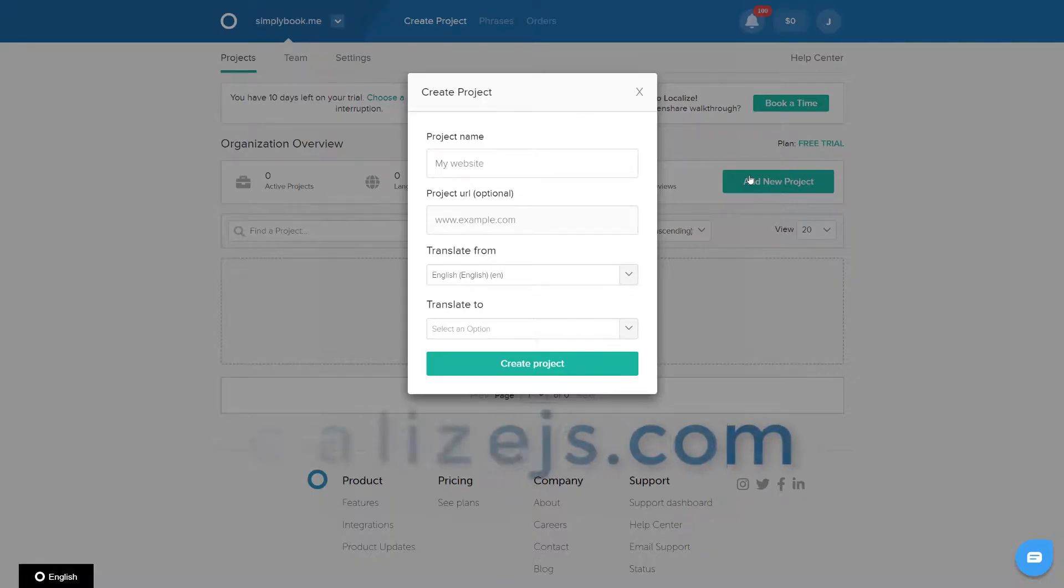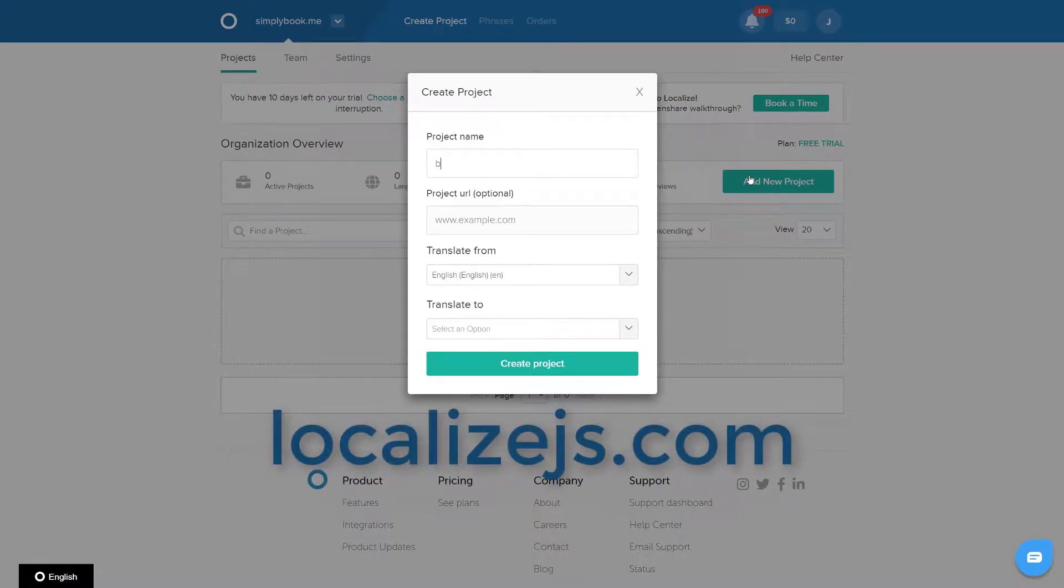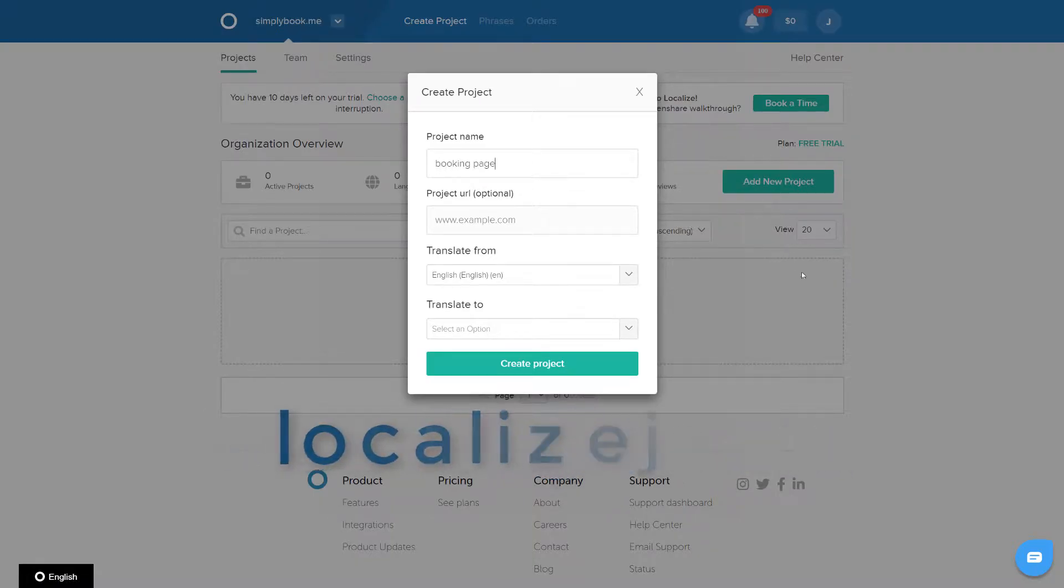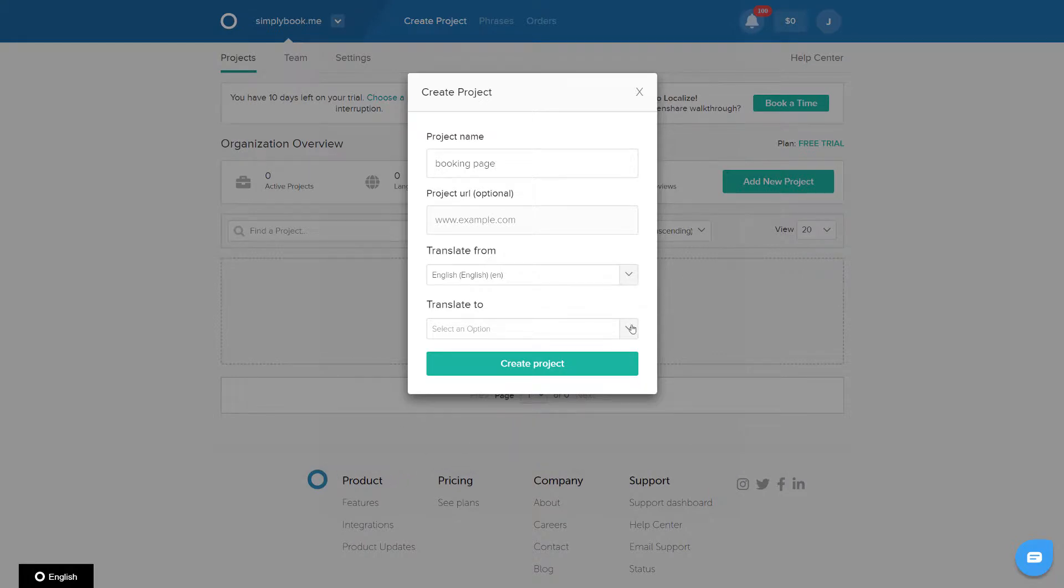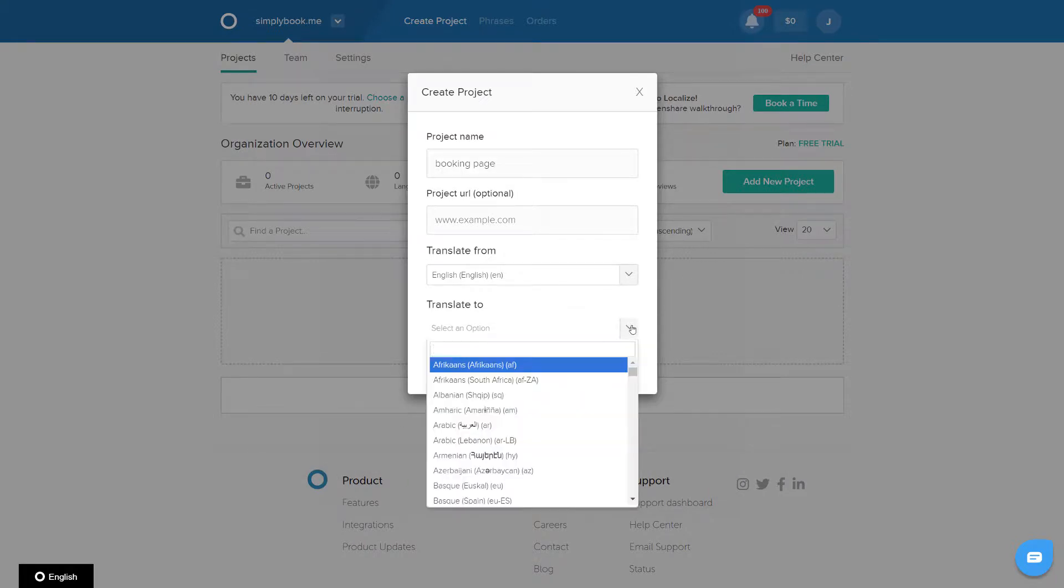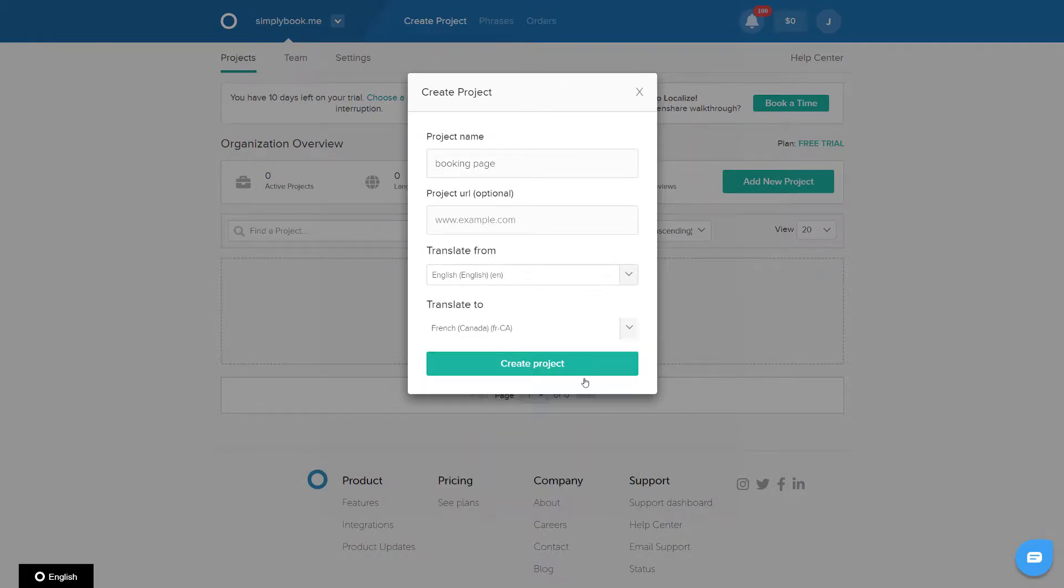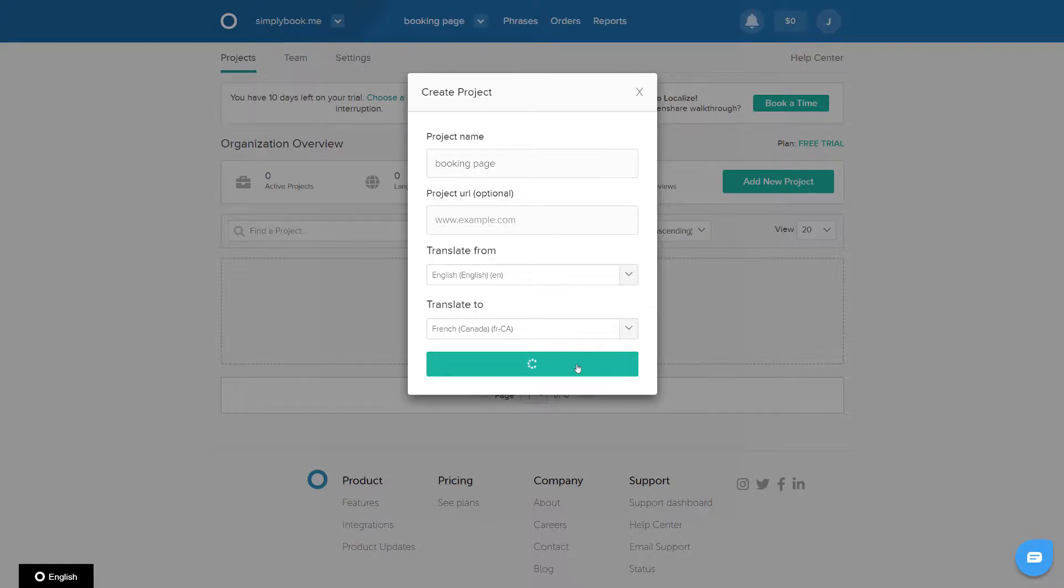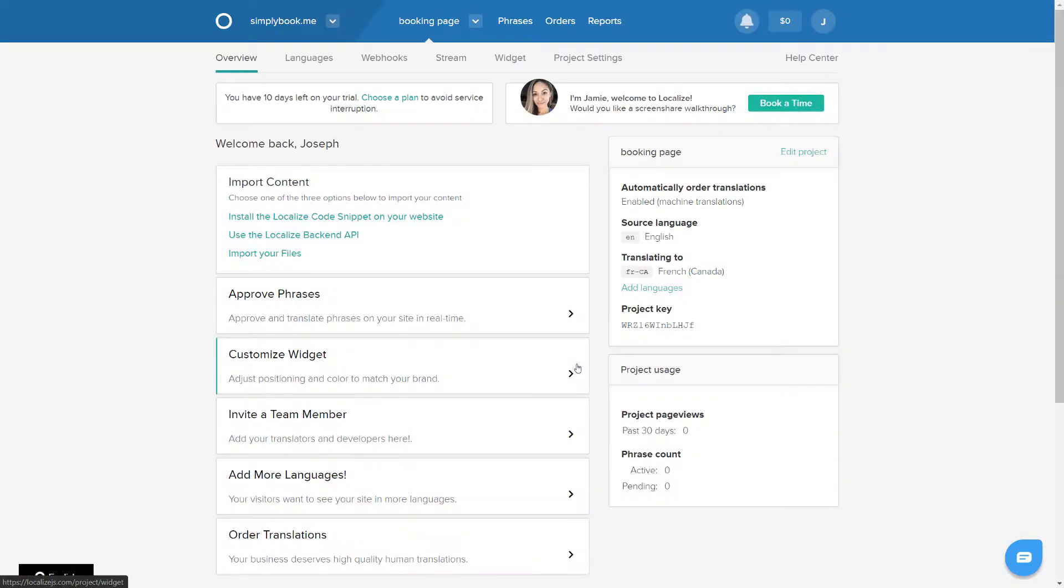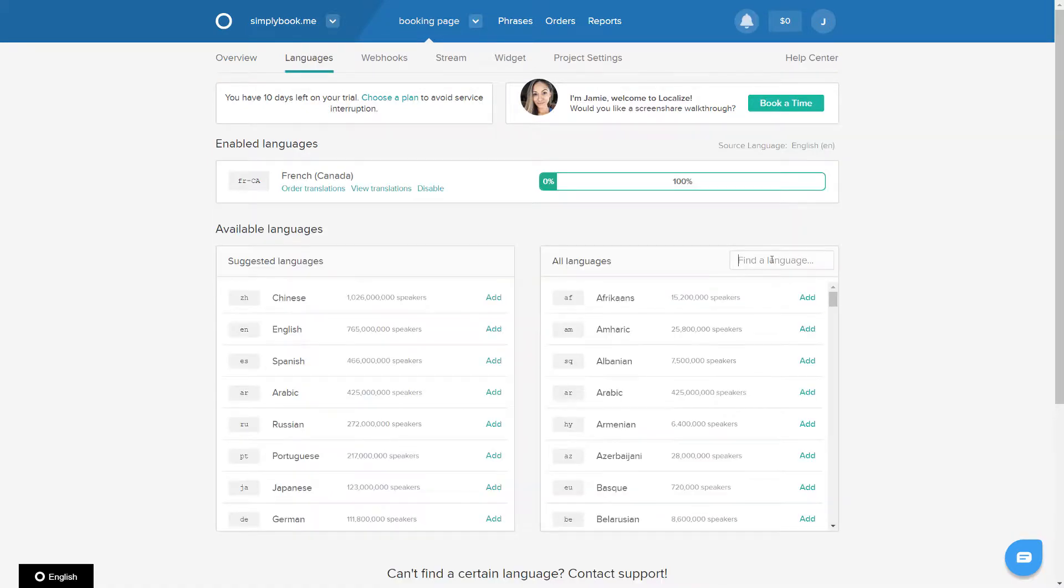First off you can go to localizedjs.com and sign up or sign in to an existing Localize account. You can create a new project during sign up or add a new project from within your account. If you want to add multiple languages you can do this by clicking add languages in the project dashboard.